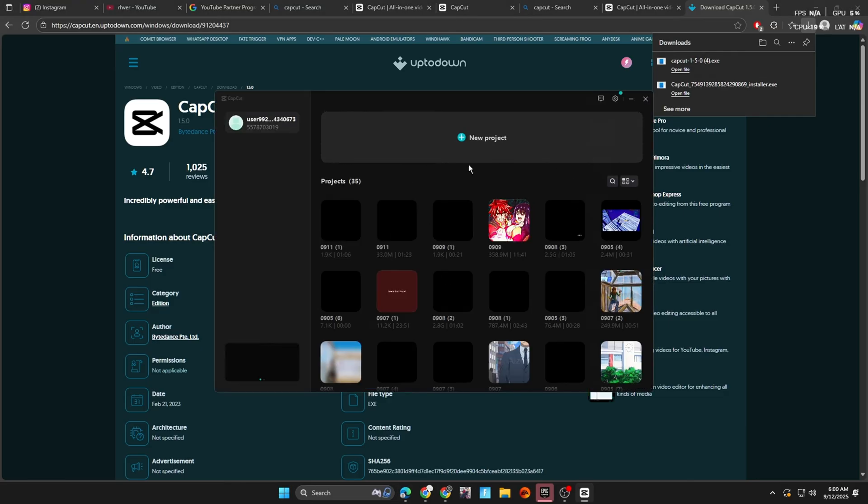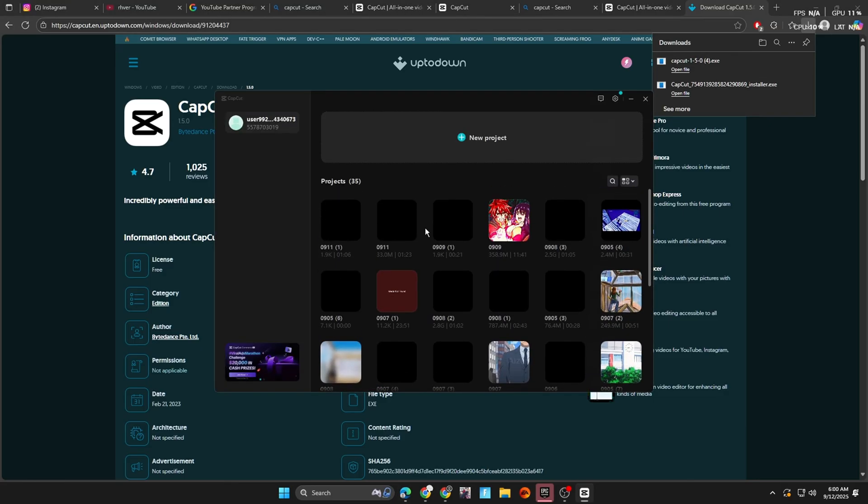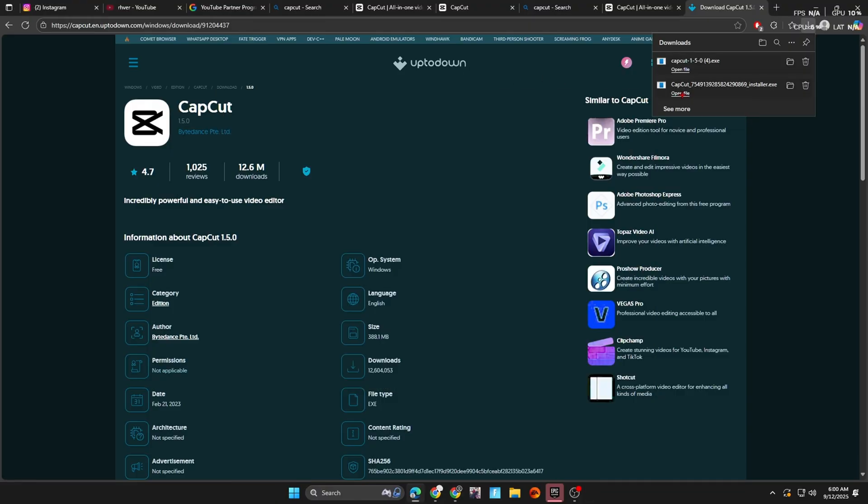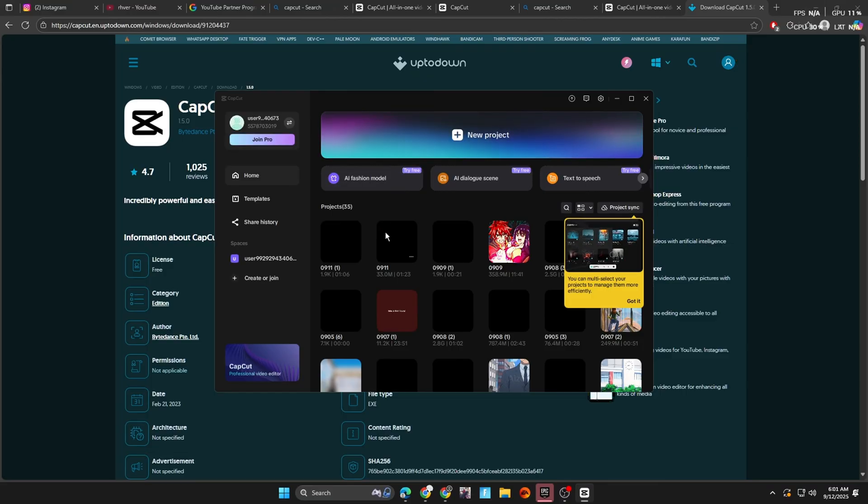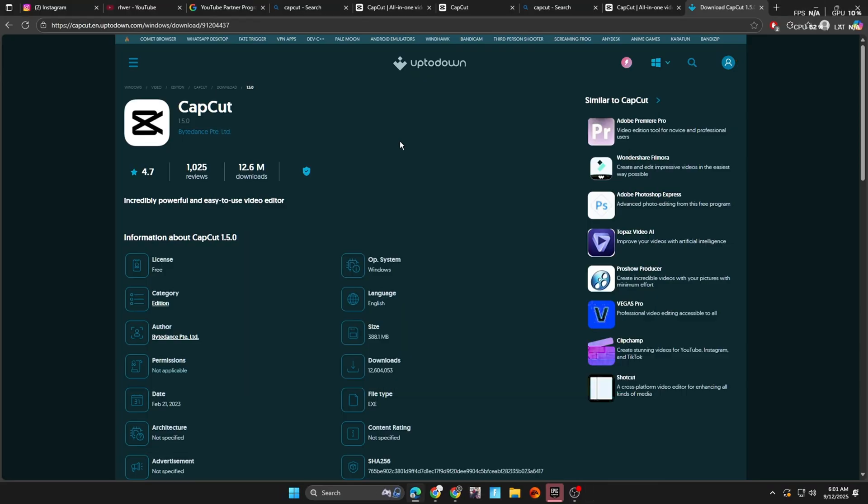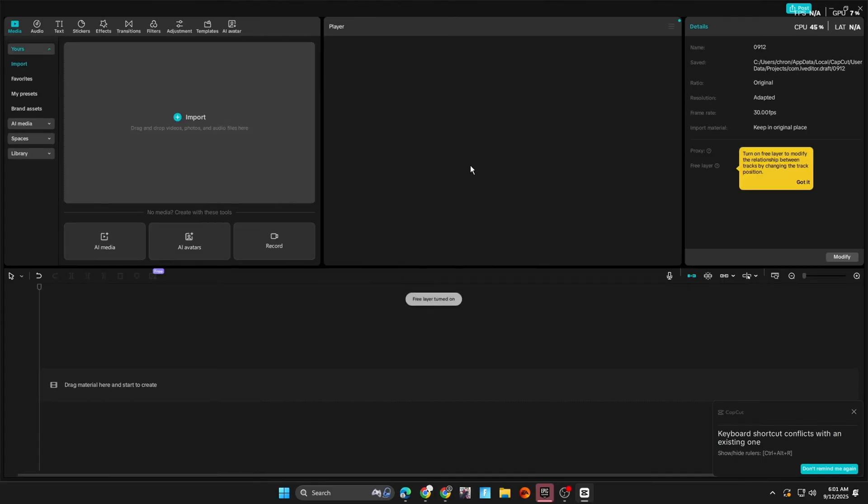After it's done, you can see that we have the normal old version of CapCut. But the issue is that once you close it and reopen it, it automatically updates to this newest version, which we don't want. So I'm going to teach y'all how to stop that in today's video.